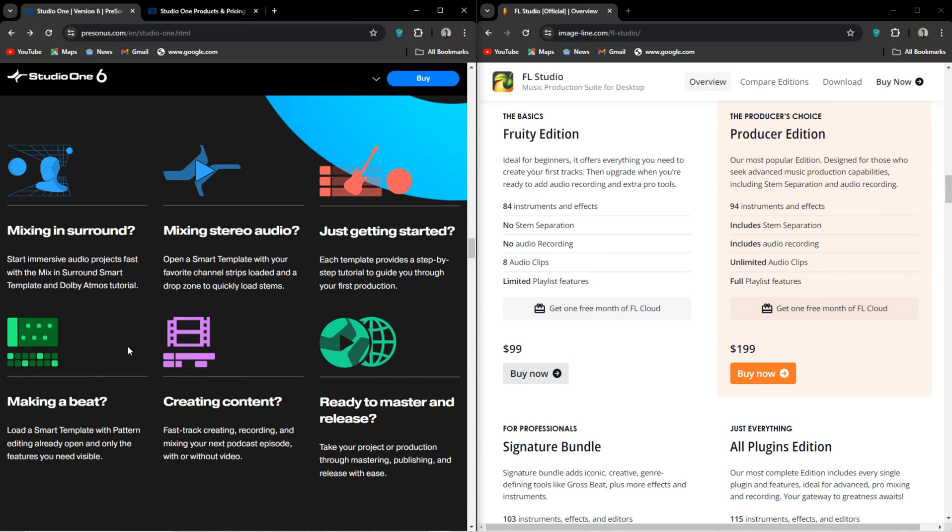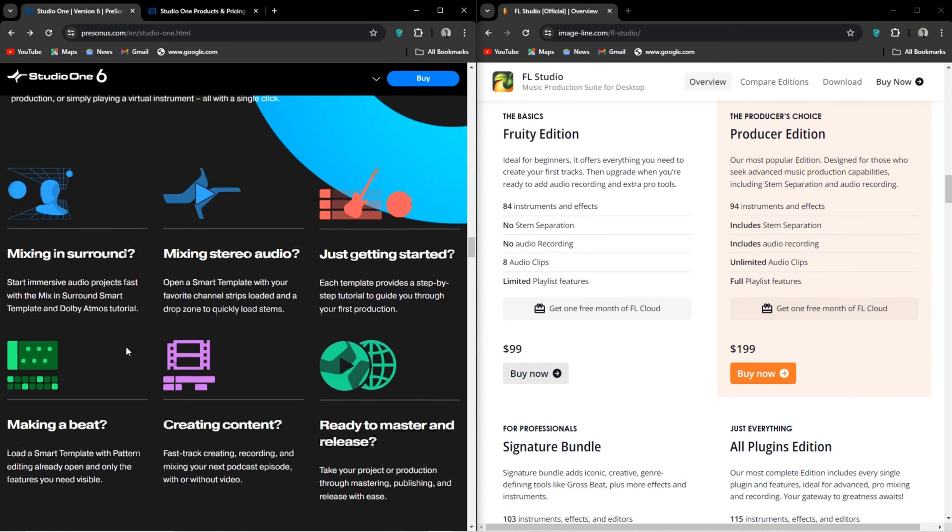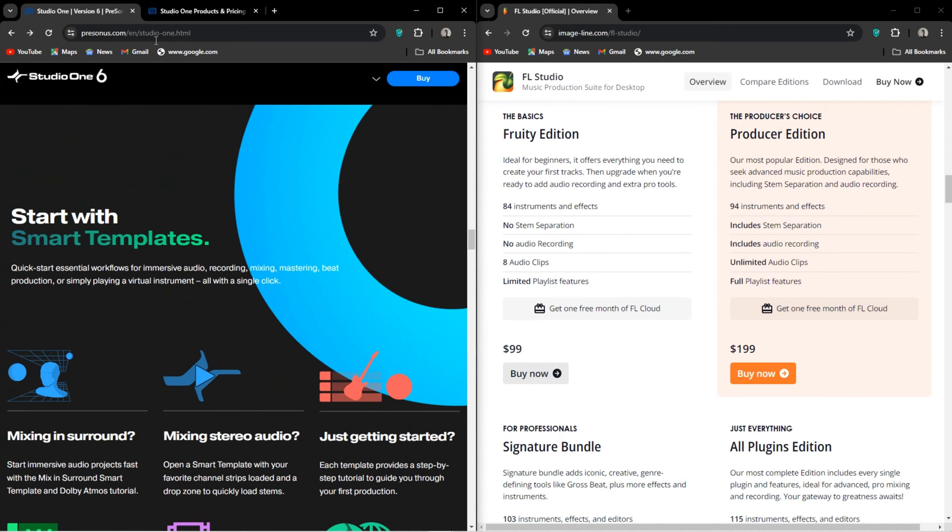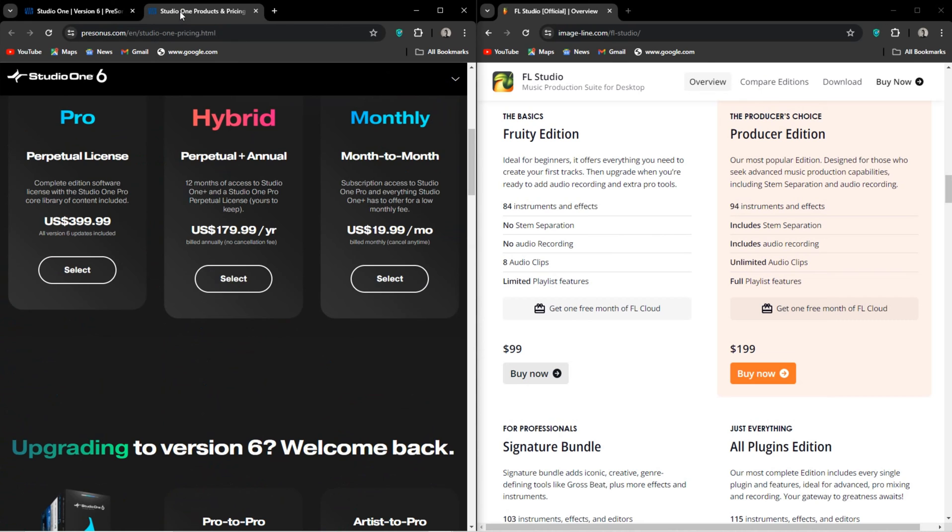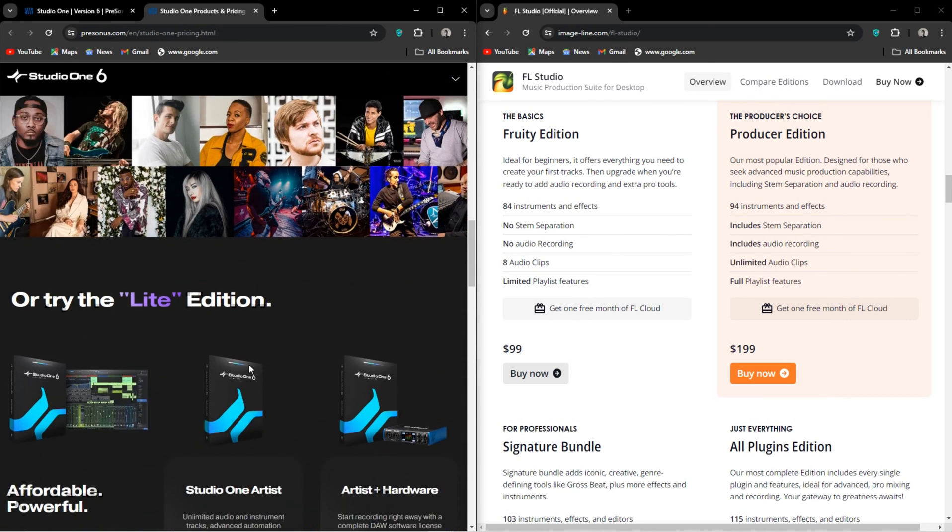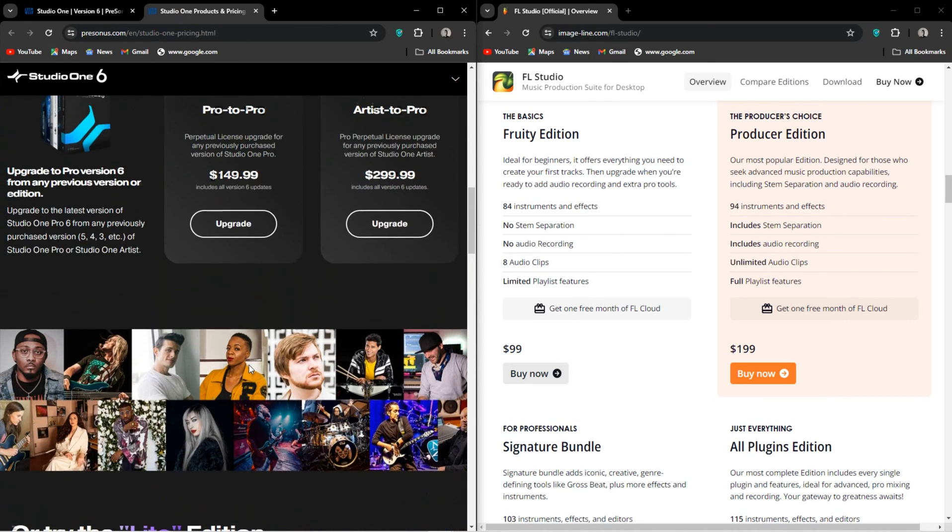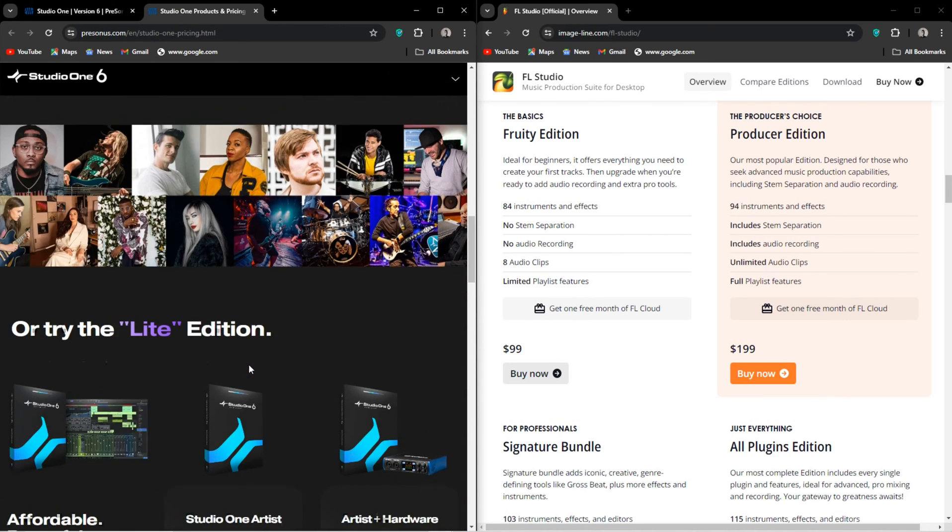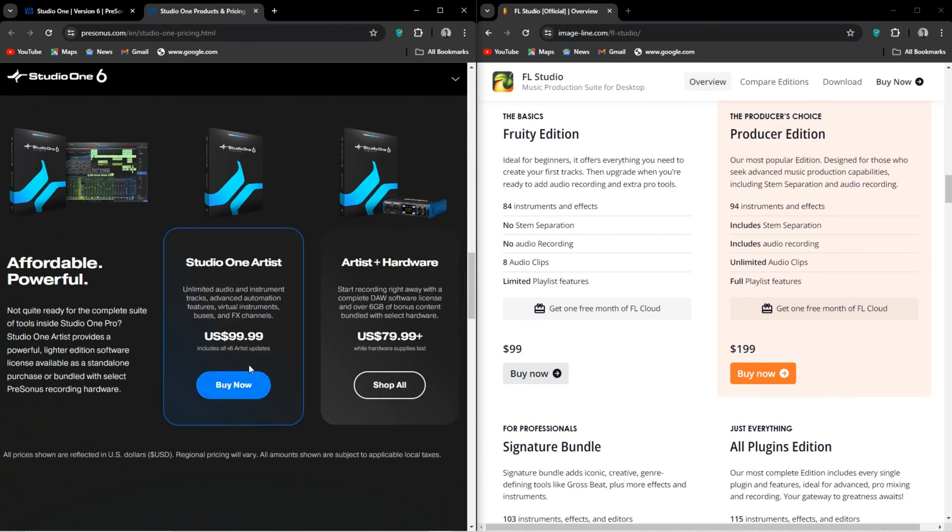Now, when it comes to pricing, Studio One has so many options. First, I want to talk about Artist. It's the fruity edition all over again. Why? Because it has no VST support. Why Presonus? Why would you do this? This is a stripped down version, we'll call it, and it'll cost you $100.